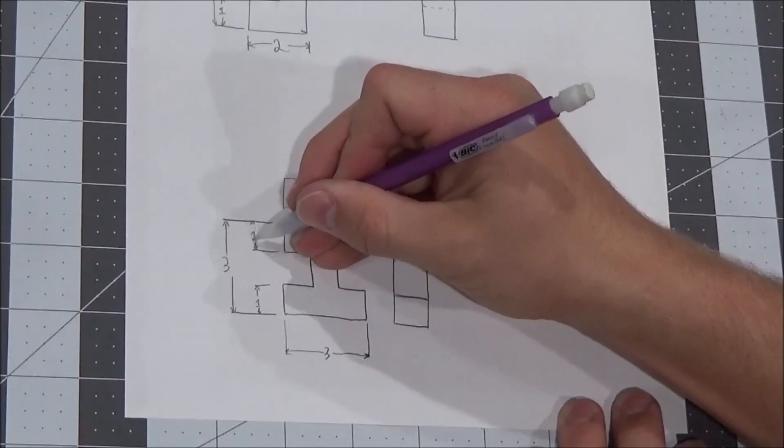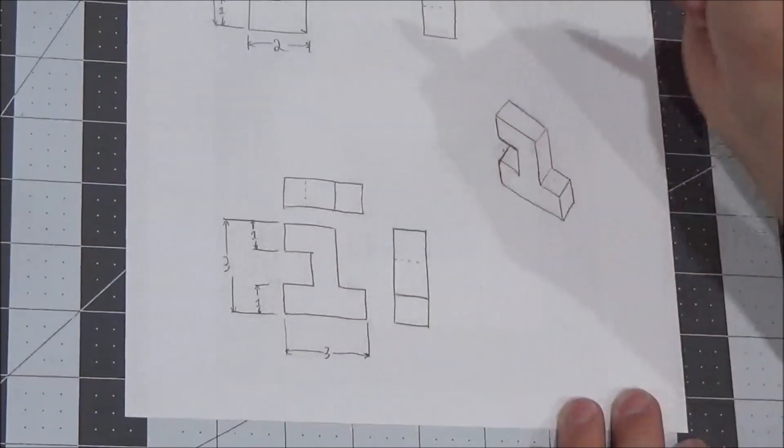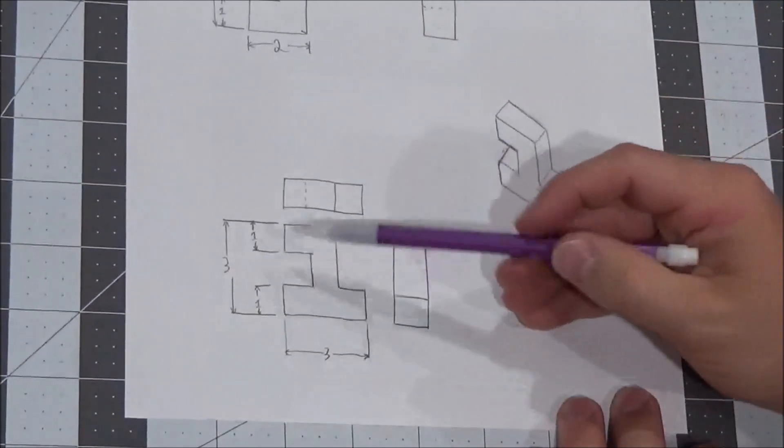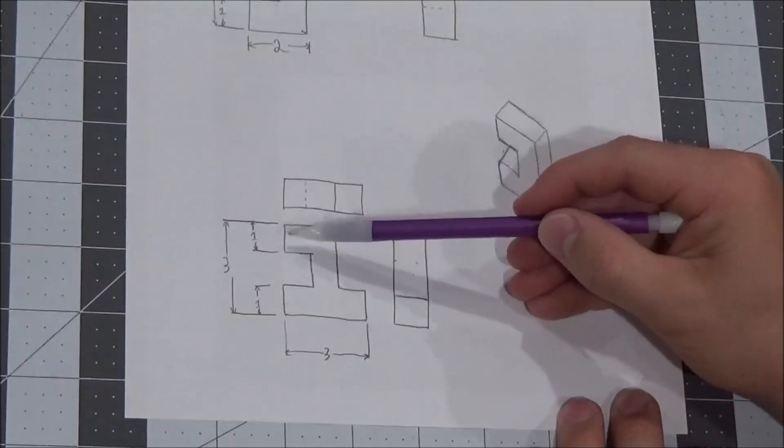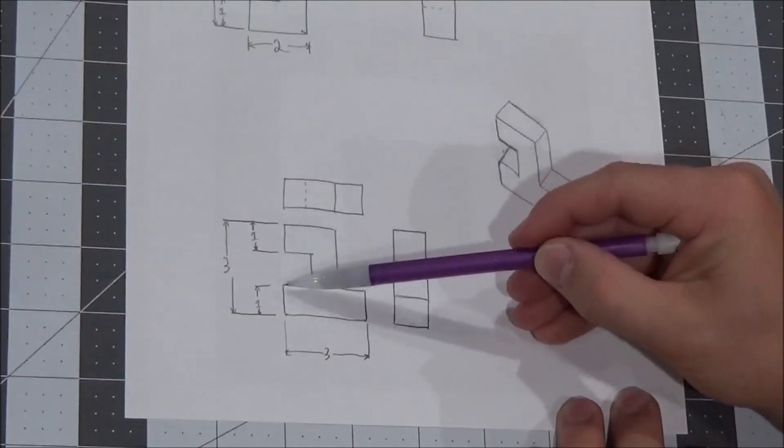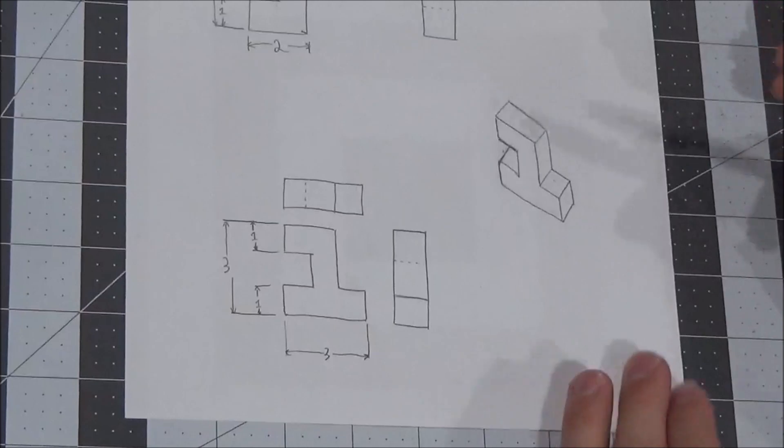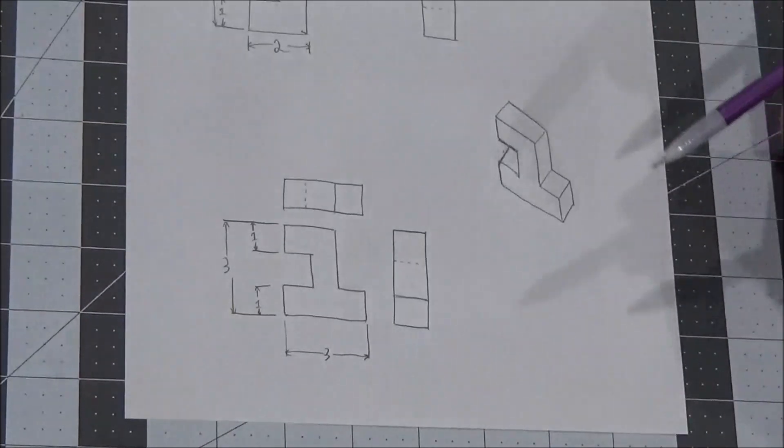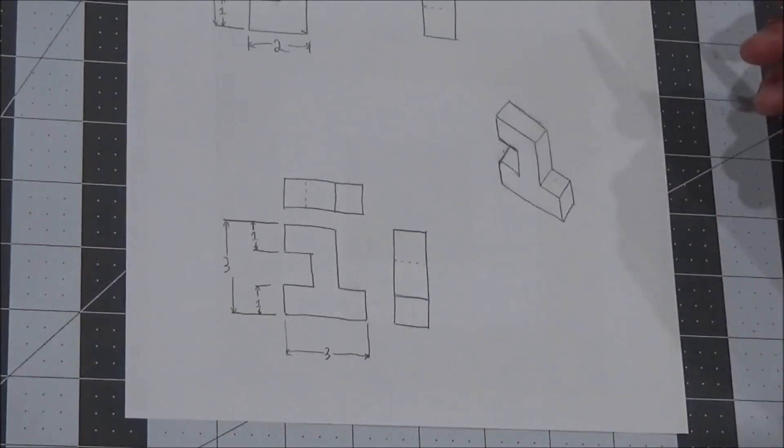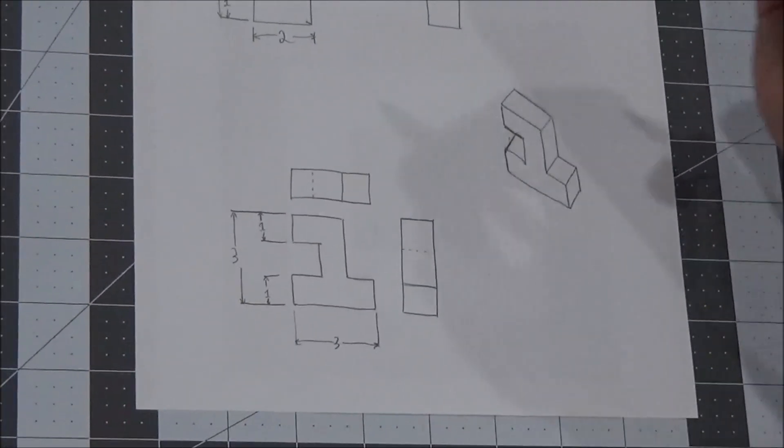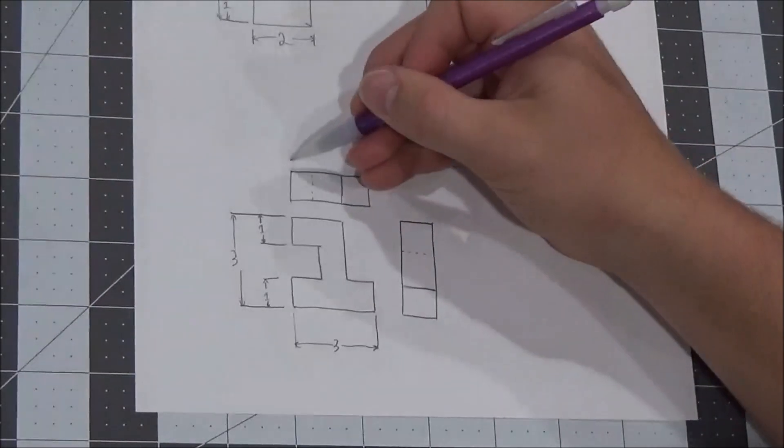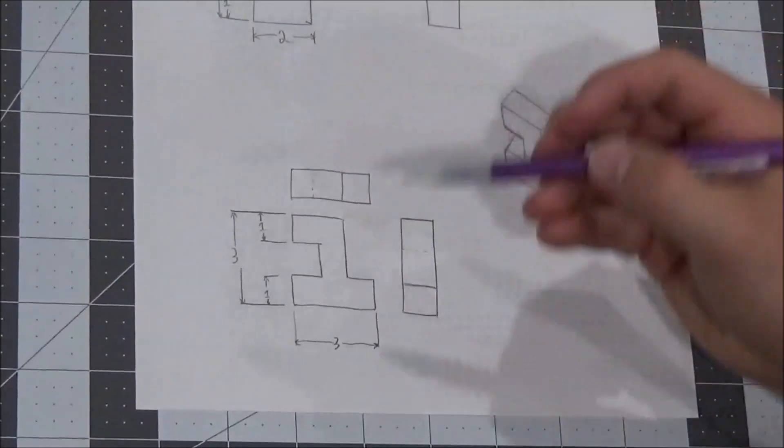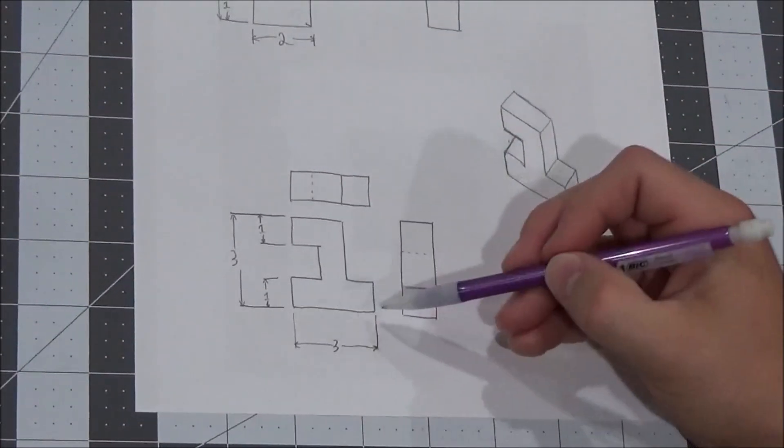Now, do we need to put a dimension in between those to show that the space between them is also one? No, we don't. Because the entire height is three, and each of those little extrusions takes up one block. So what is three minus one minus one? Well, it has to be one. It can be nothing else. So we don't need to dimension that.